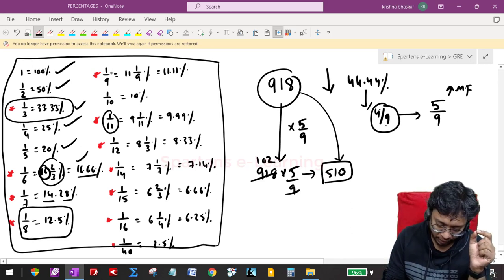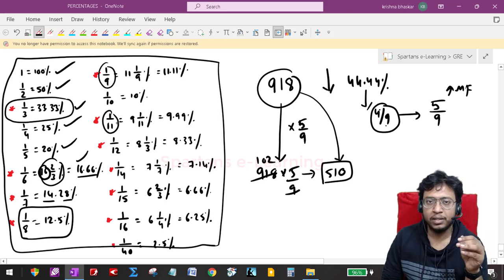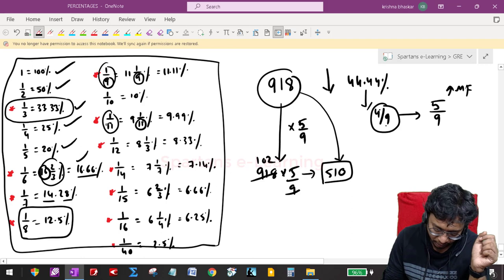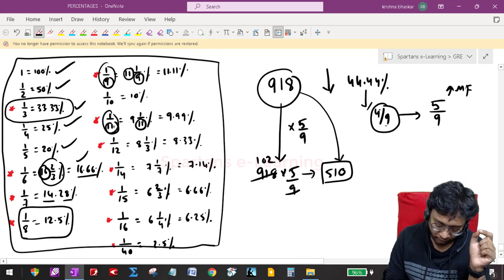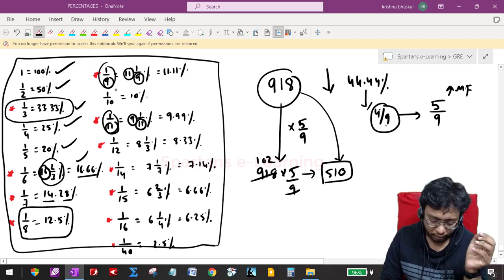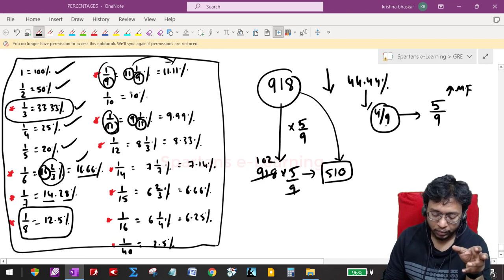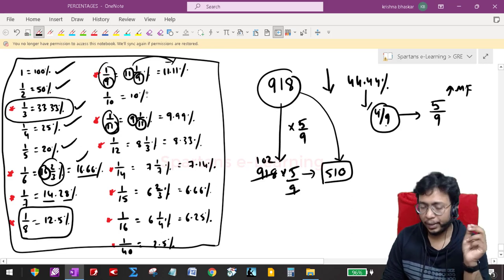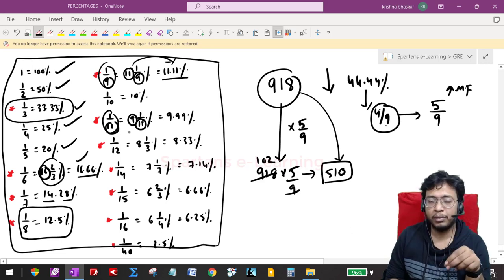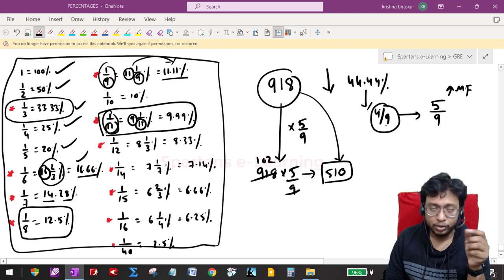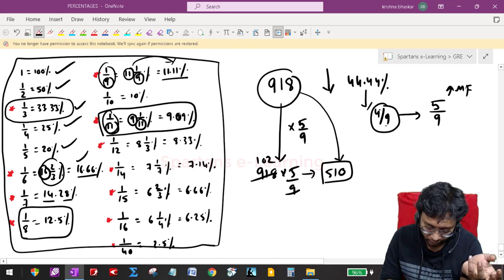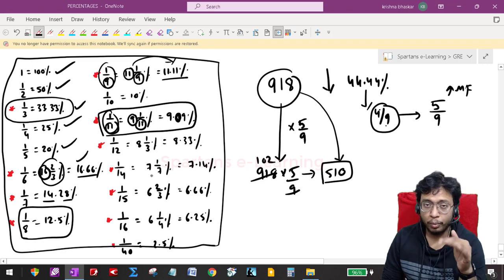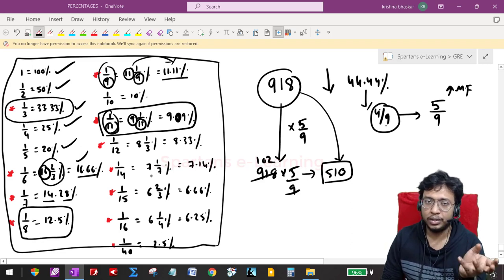For 1/9 and 1/11, there's a useful relationship. 1/9 gives 11.11% and 1/11 gives 9.09%. Notice: the denominator 9 appears in the percentage for 1/11, and 11 appears in the percentage for 1/9. So if you know one, you can derive the other. From this, 2/11 = 9.09 × 2 = 18.18%, and 2/9 = 11.11 × 2 = 22.22%. Similarly, 4/9 = 44.44%.